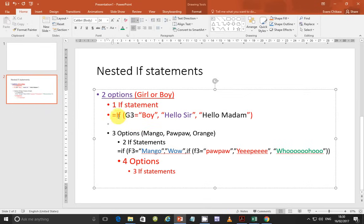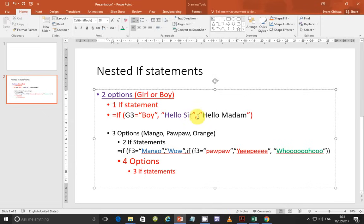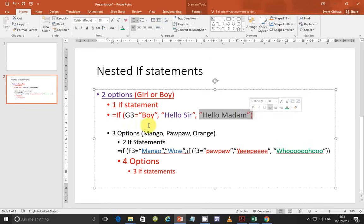For example, in Excel, if you're comparing a gender, you say G3. If G3 equals boy, then the true part is that you say 'hello sir.' If it's not a boy, what else can it be? It has to be a girl. So you say 'hello madam.' Two options will give you one IF statement.